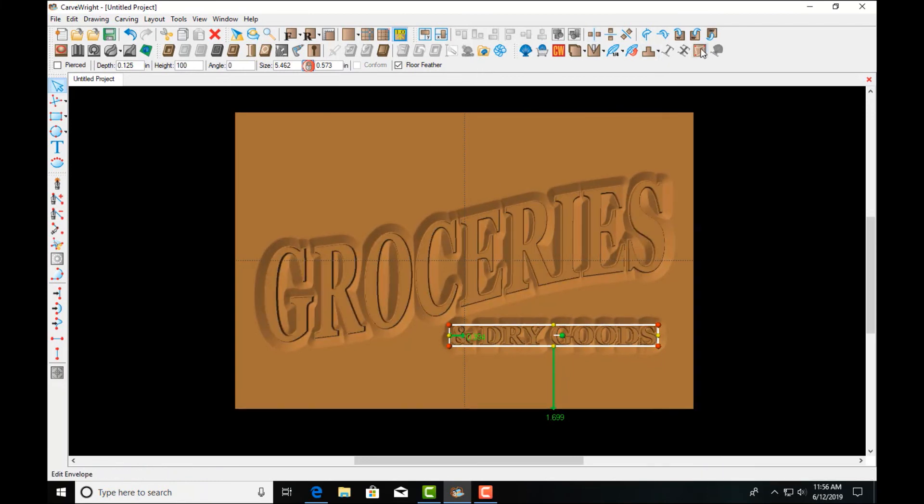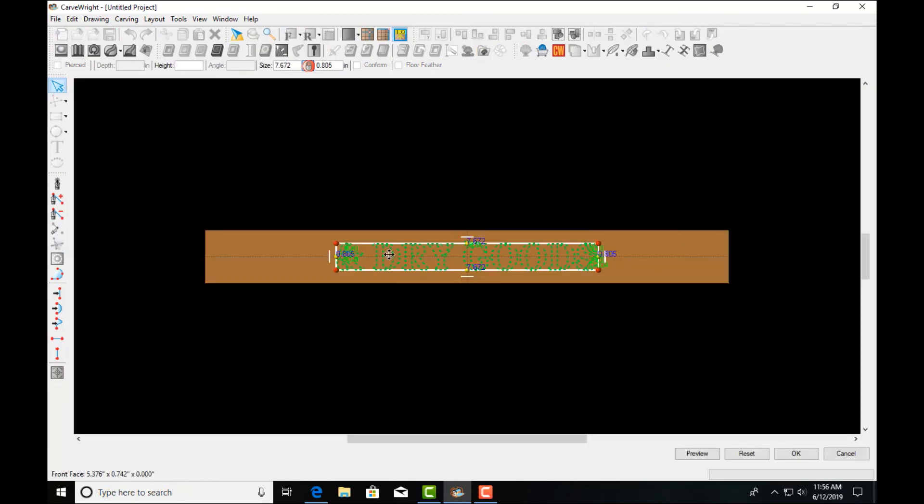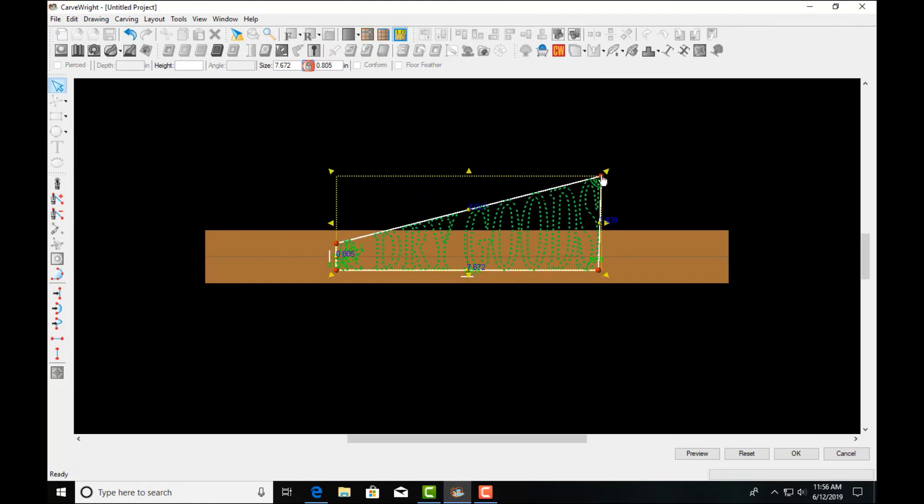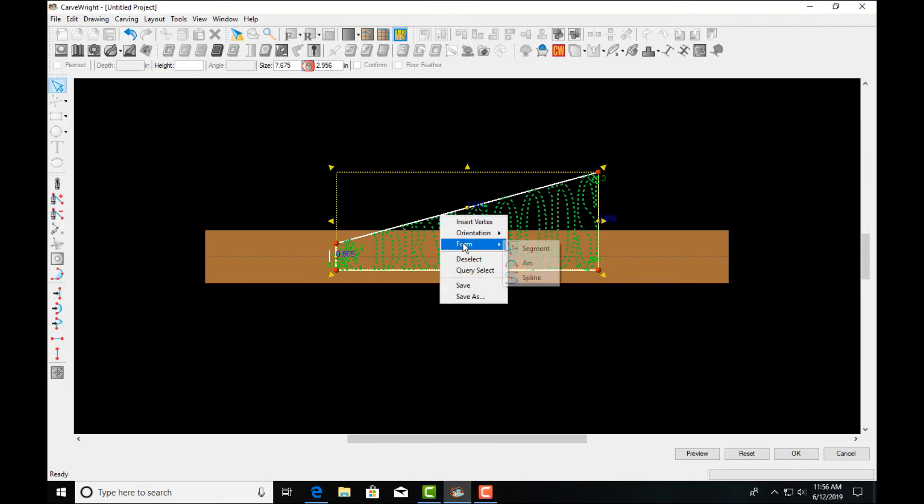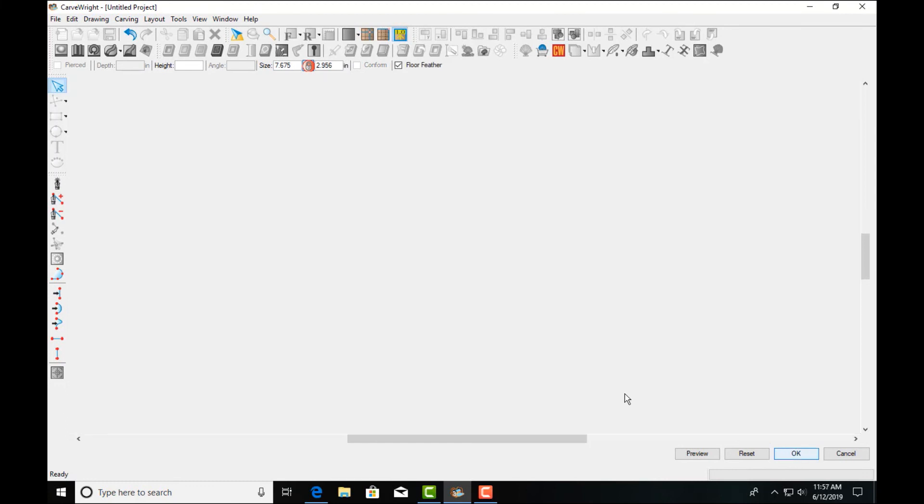And maybe we want this one to kind of fit within this shape here. So let's use that edit envelope tool again. And we'll just raise this side this time. And add a little bit of that curve that we're seeing there. And hit OK.